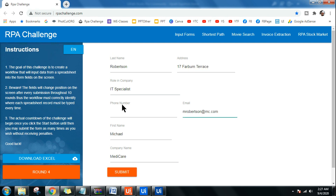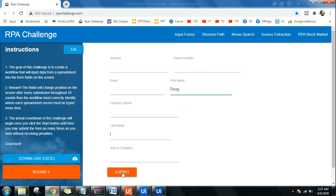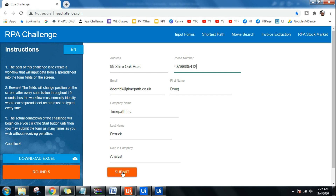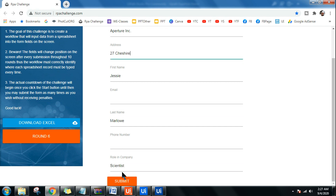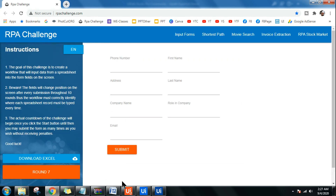It's entering the first name, then last name, then company name, then role in company, address, email, phone number — maintaining the same sequence throughout. Now we are in round five. You can see this is dynamic: the fields are changing — the first name appears sometimes on the top, sometimes in the middle, every round the field is changing. It's acting in a very dynamic way.